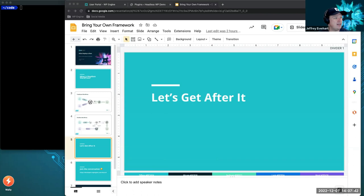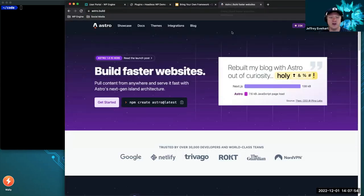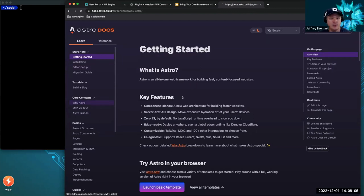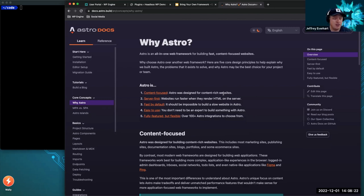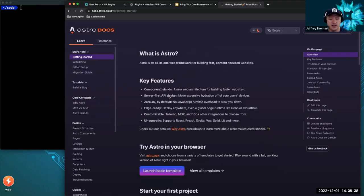The first one I'm going to look at is Astro. If you haven't heard of it, Astro is a really cool newer front-end framework based around the idea of content sites. I'd recommend looking at the 'Why Astro' section if you're new to this, because it gives you a nice introduction into what Astro is good for. They're really focused on content-focused sites as opposed to full-on web apps — so if you need authentication, Astro might not be your thing, but for a super fast content-focused website, it's great.